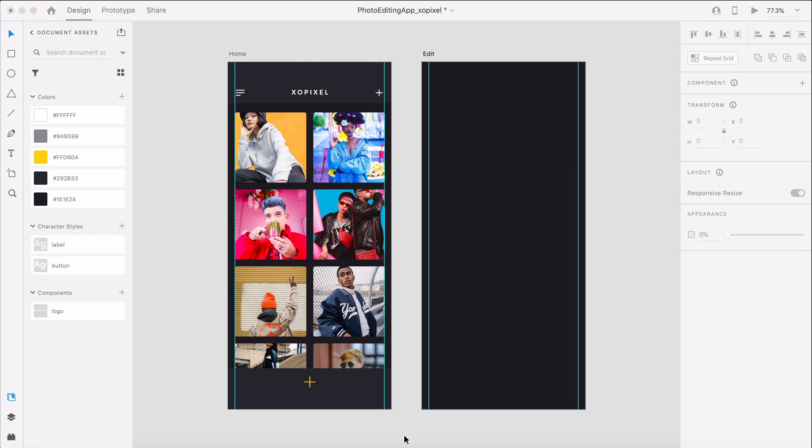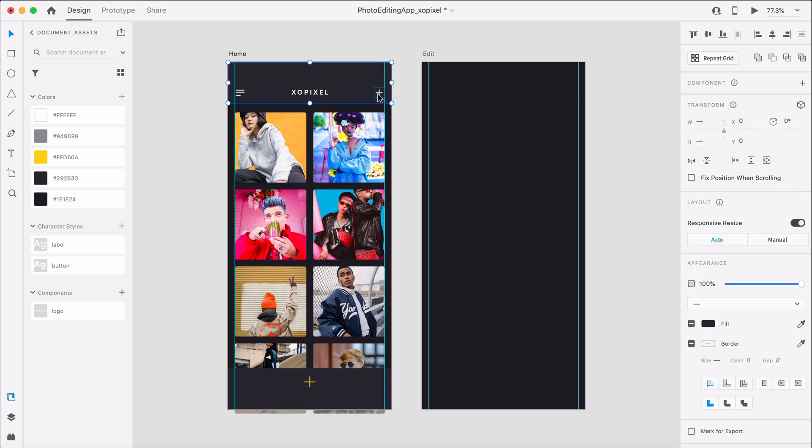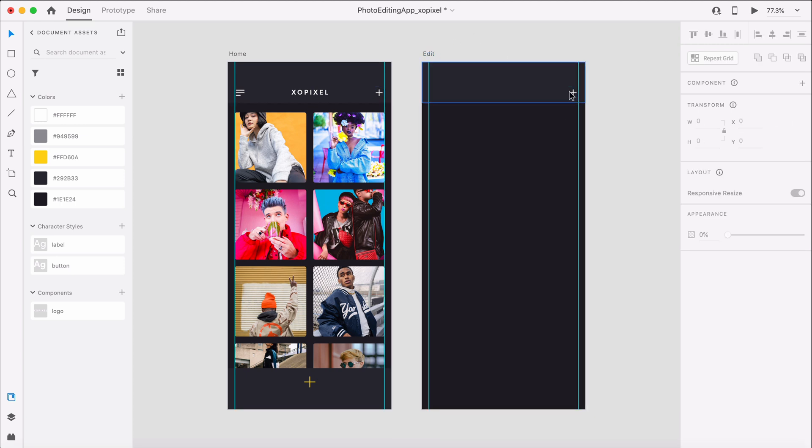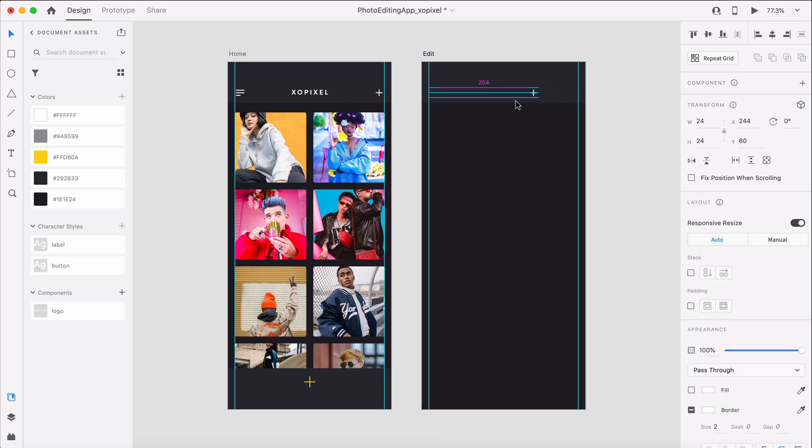On the edit screen, we'll need to design a header, image area, filter options, and editing tools. To design the header on the edit screen, we'll copy and paste the header background and import icon from the home screen and place it at the top of the edit artboard.